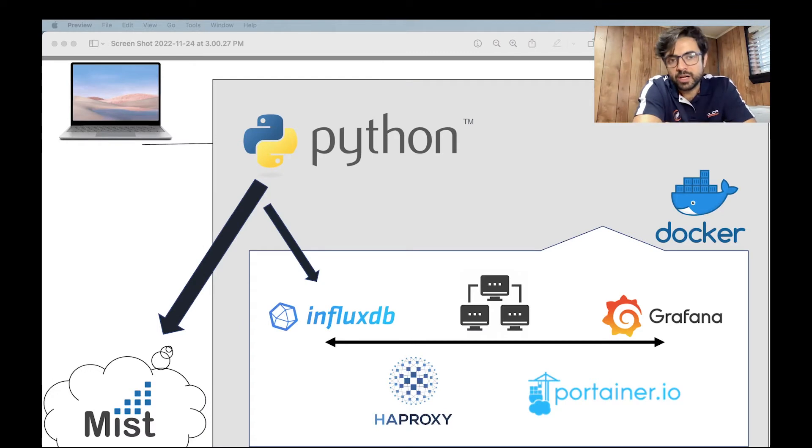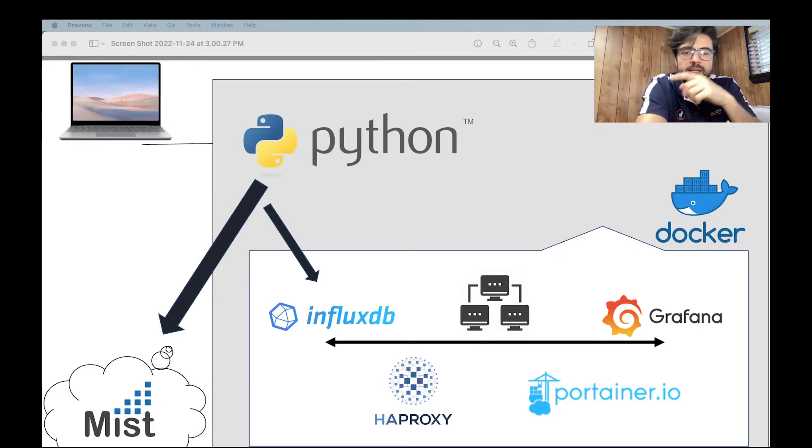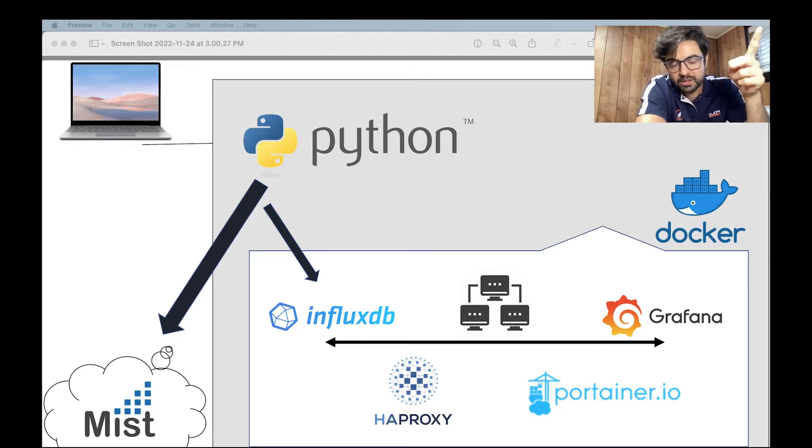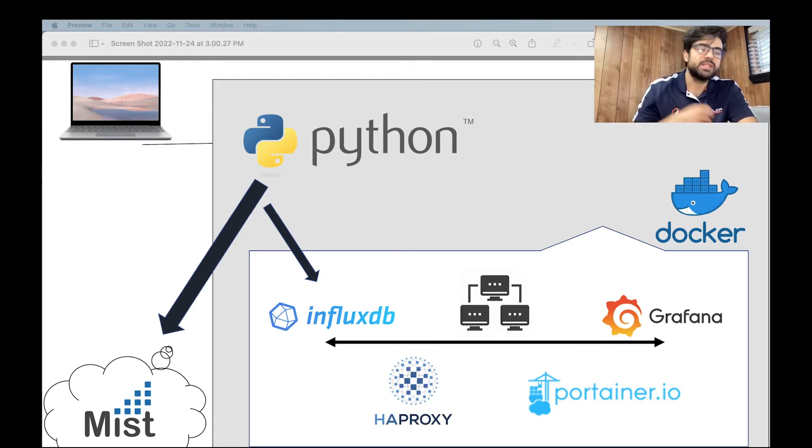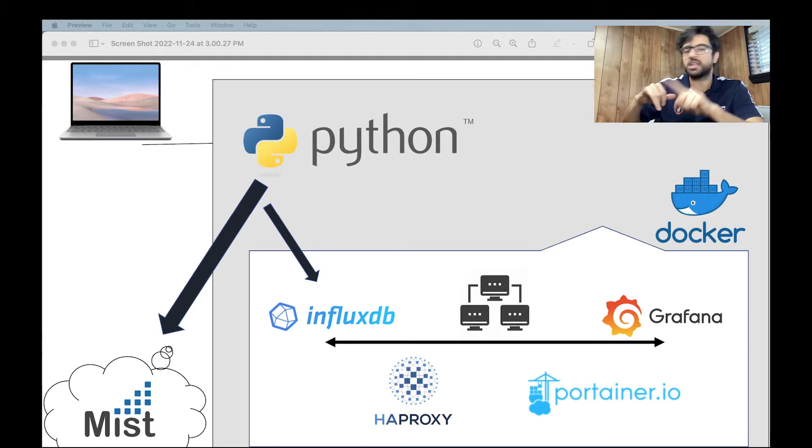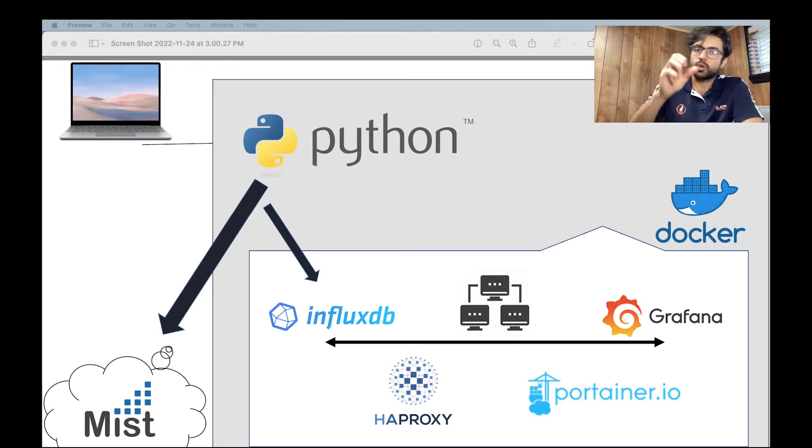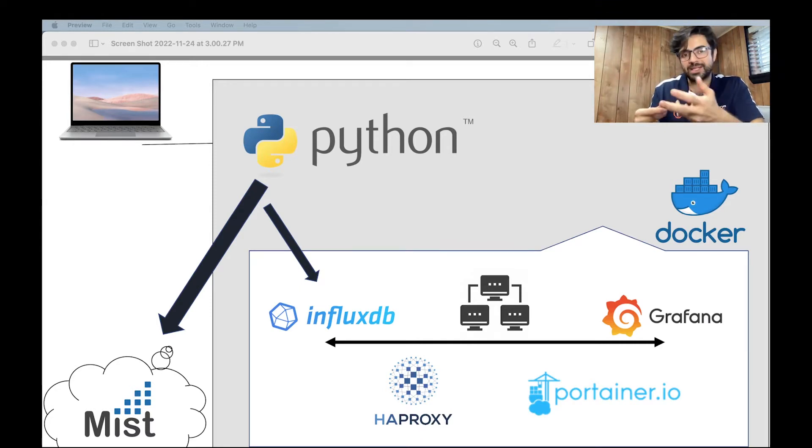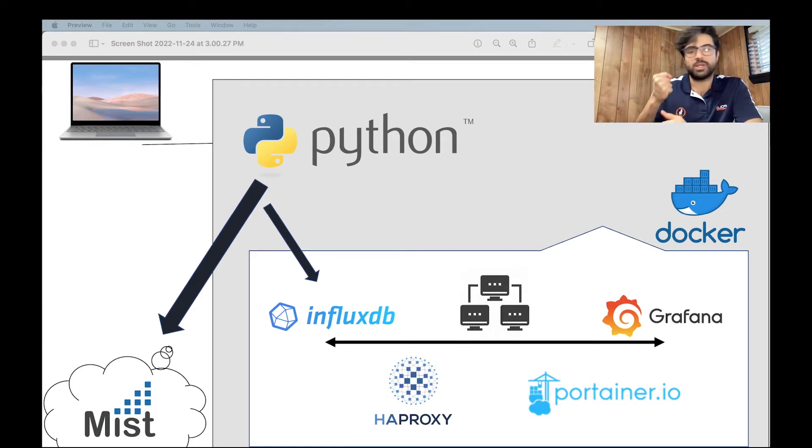Let's review the diagram again. It is my computer. I have everything on my computer and the Mist AI is something on the cloud. I need Python. With Python, I will communicate to the Mist AI. With Mist AI, if you scroll to the website, you can see the site ID, organization ID and your token to create your token.